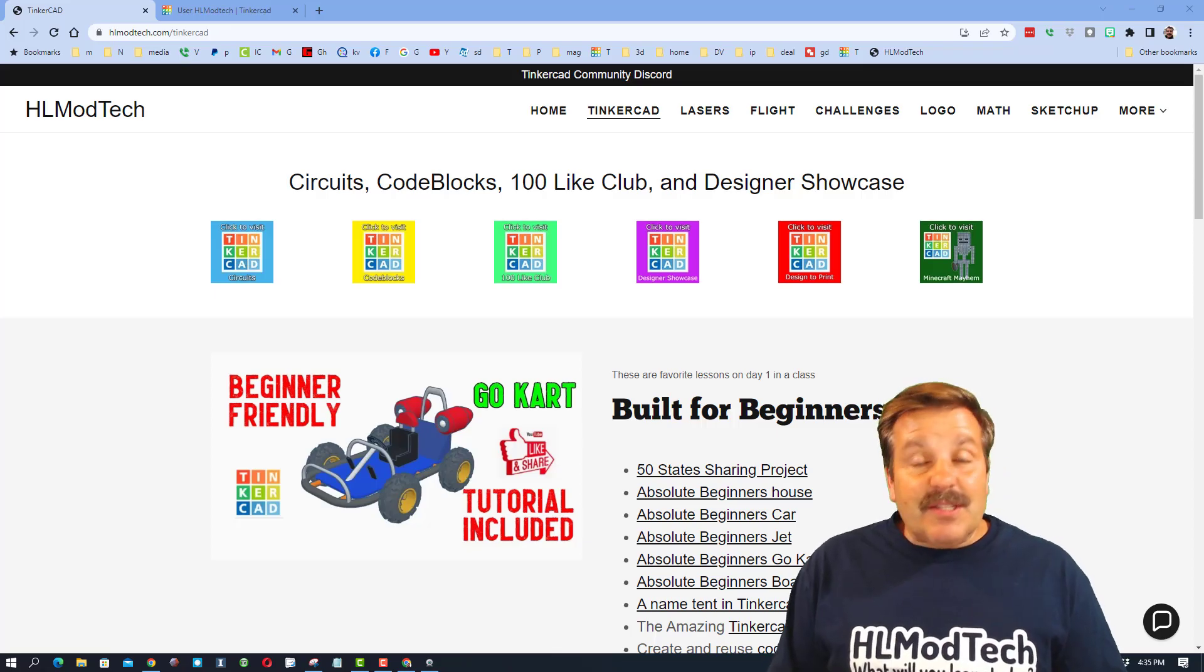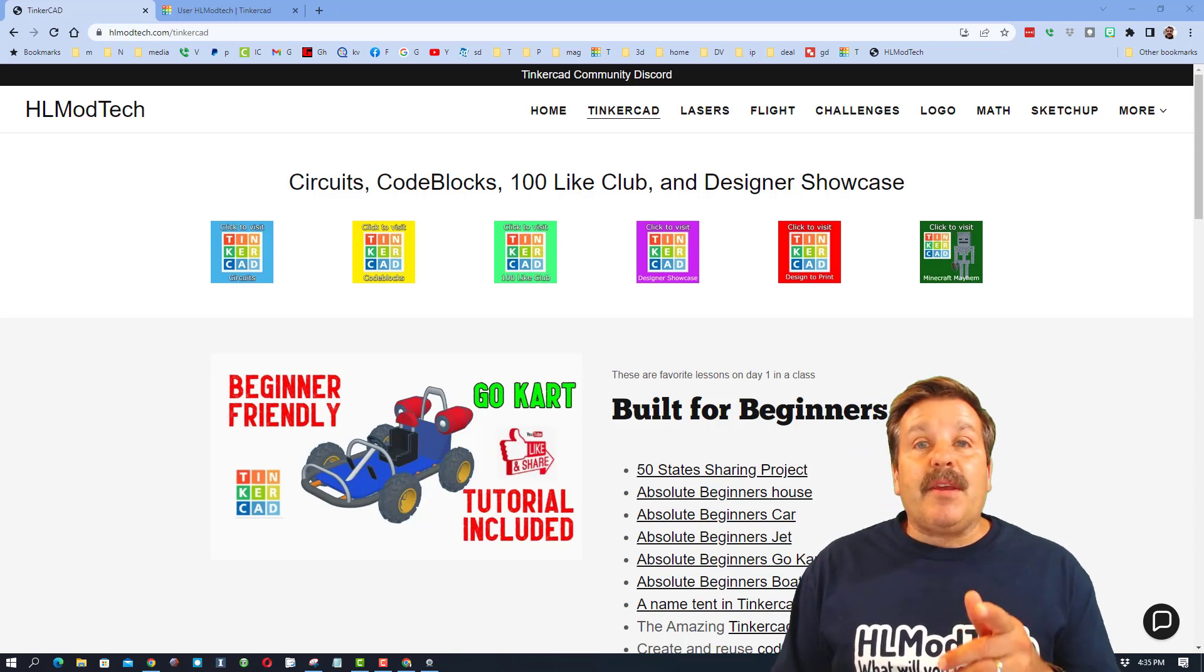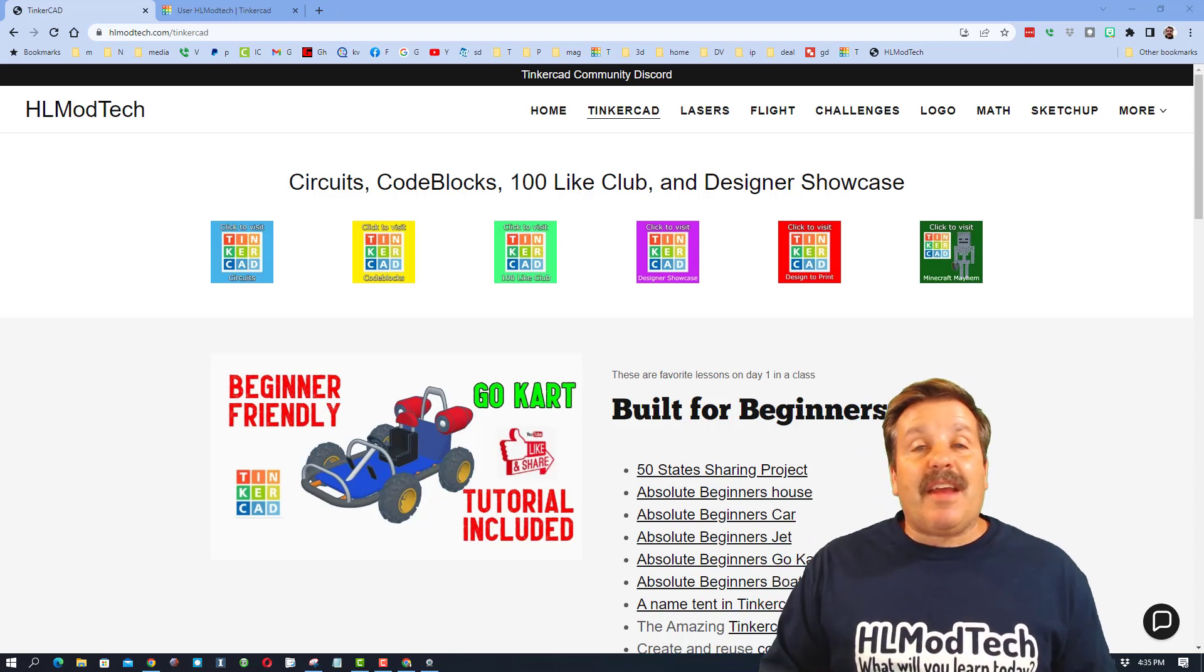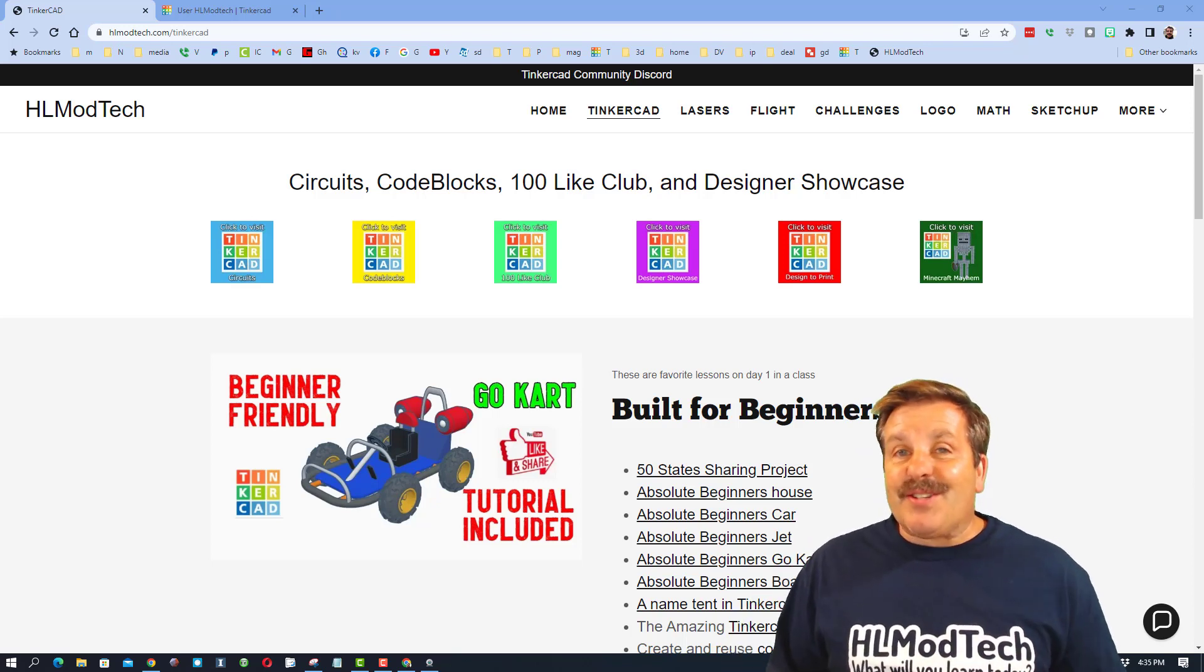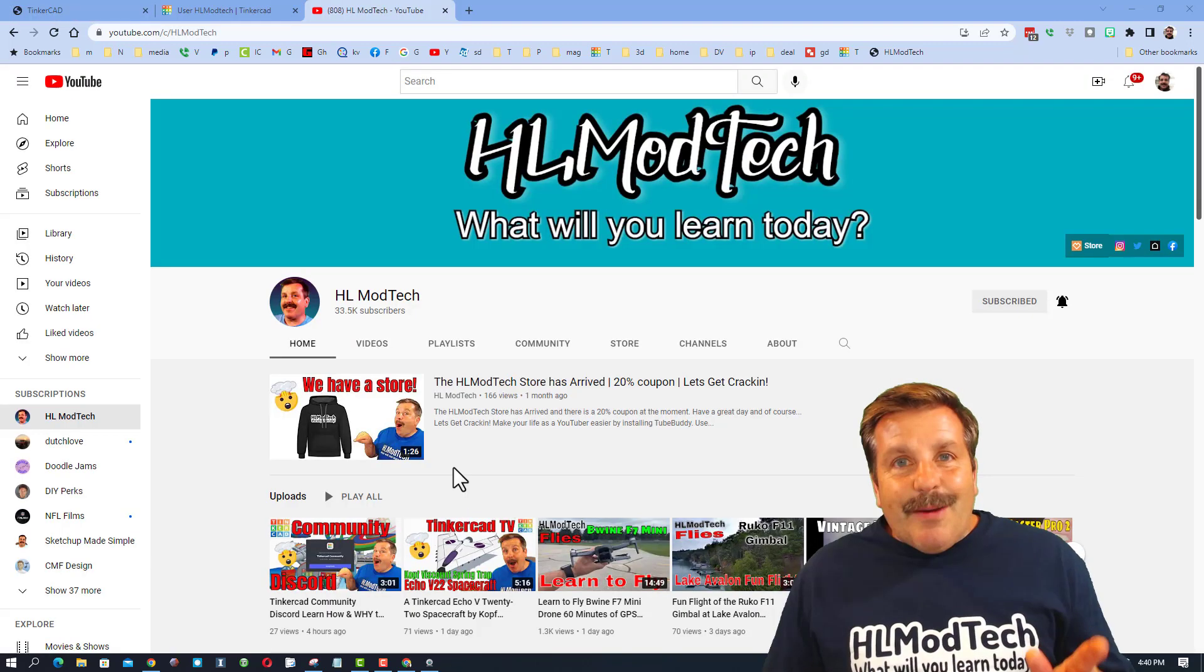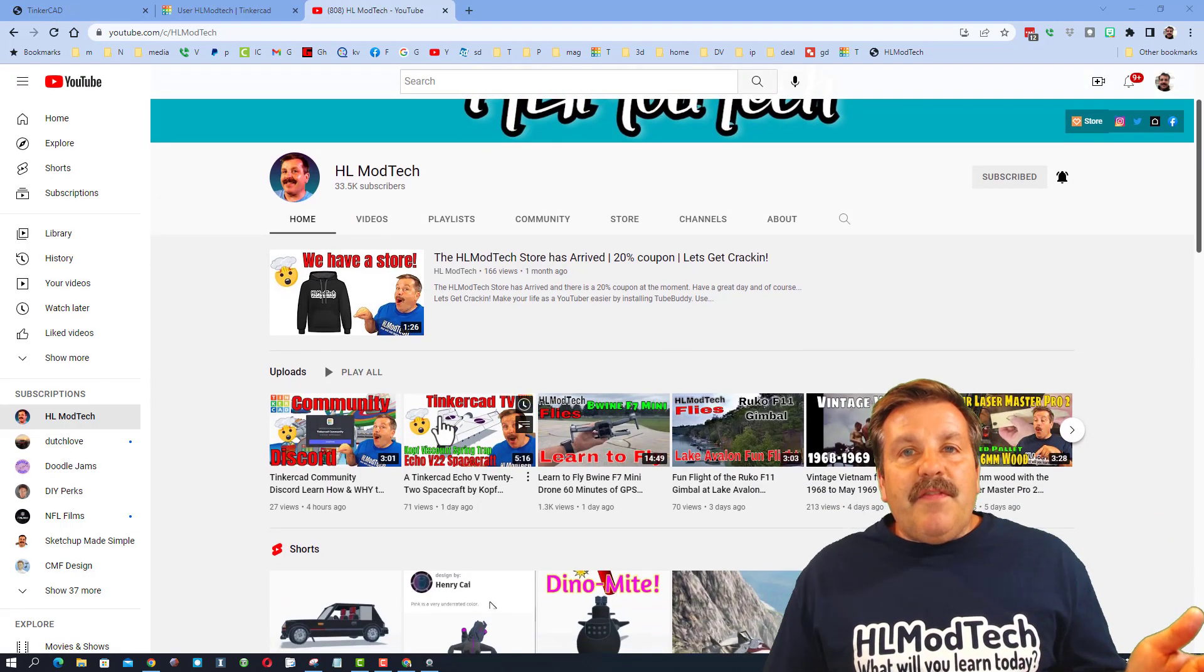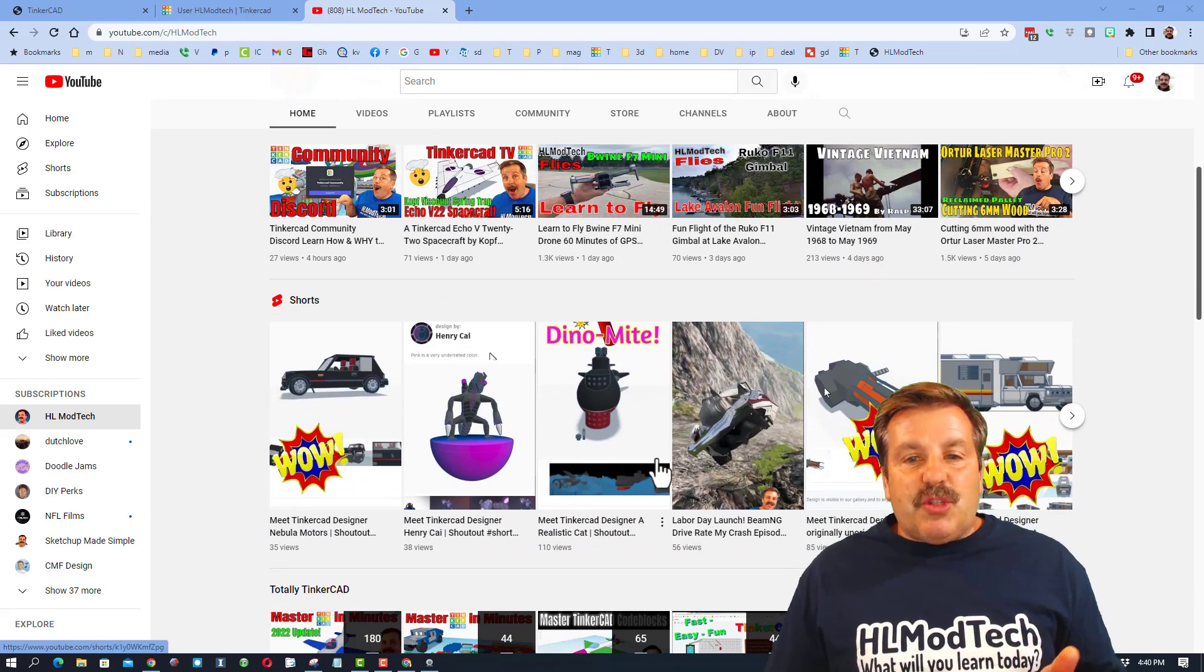Good day friends, it is me HL mod tech and I am here today with an update on my Tinkercad reaction satisfaction. So let's get cracking. Today we're gonna start on my YouTube channel. If you scroll down you'll notice the shorts.